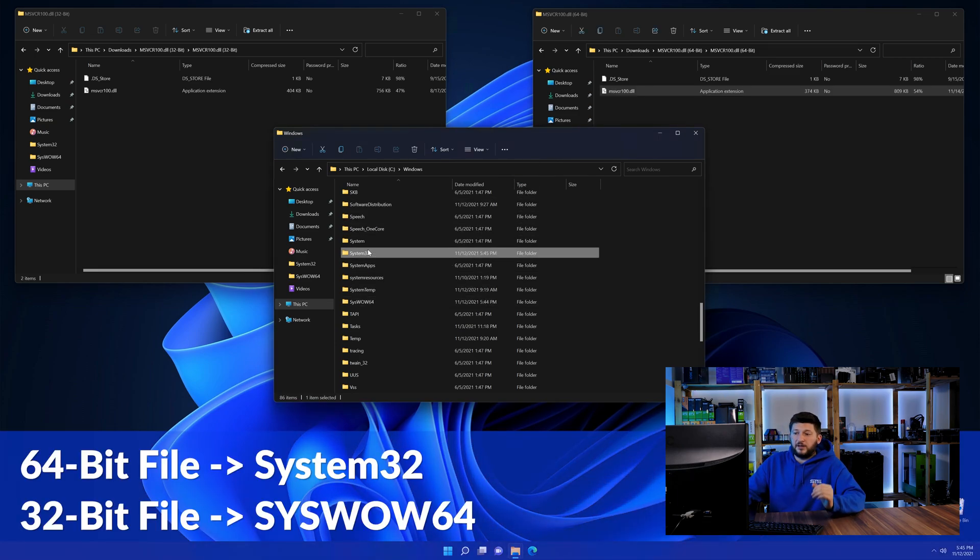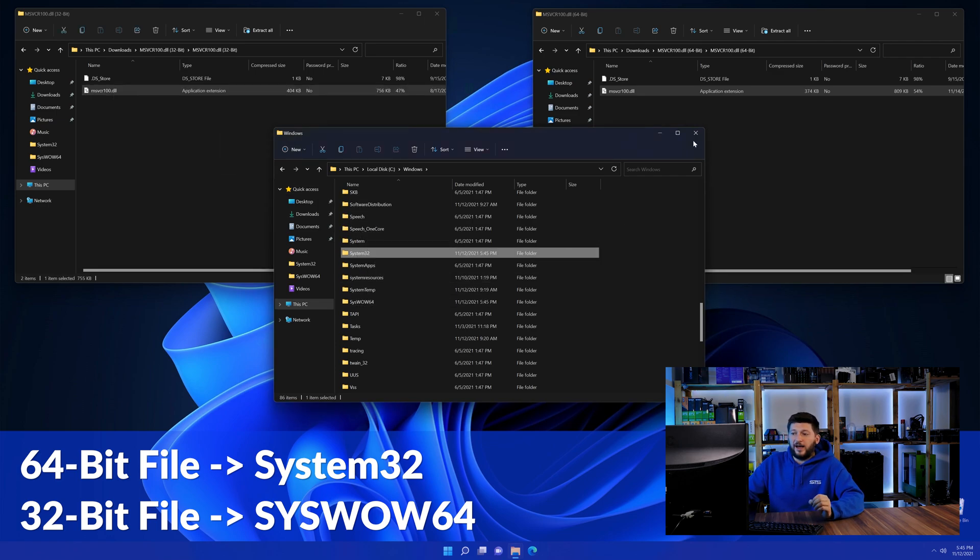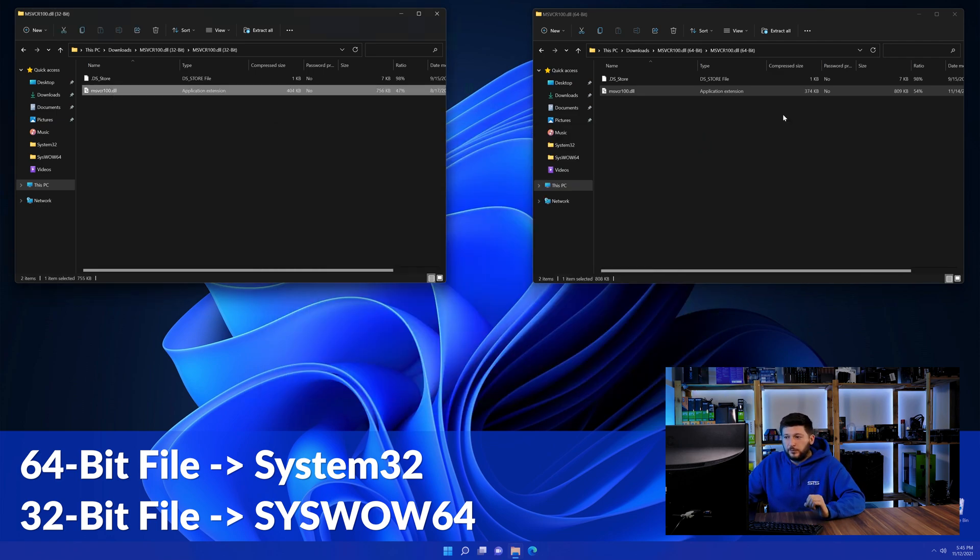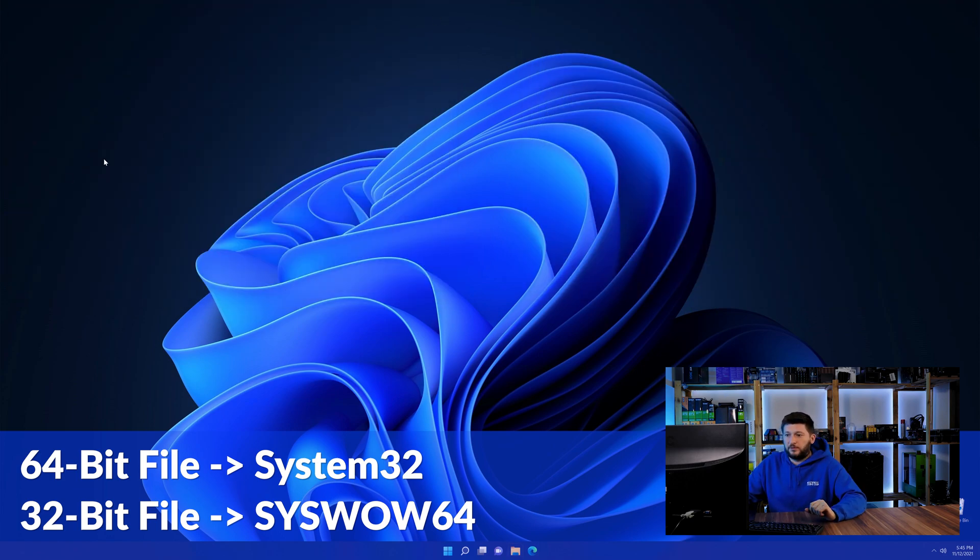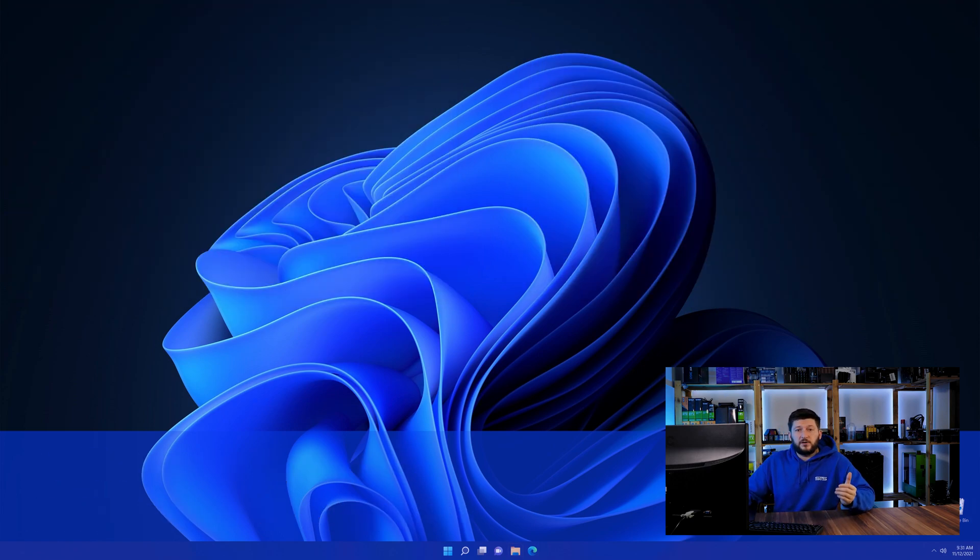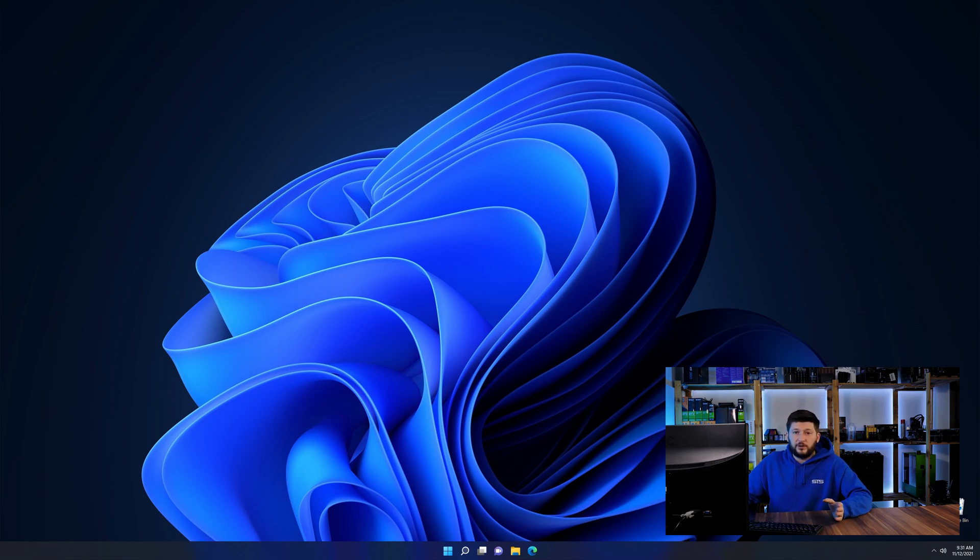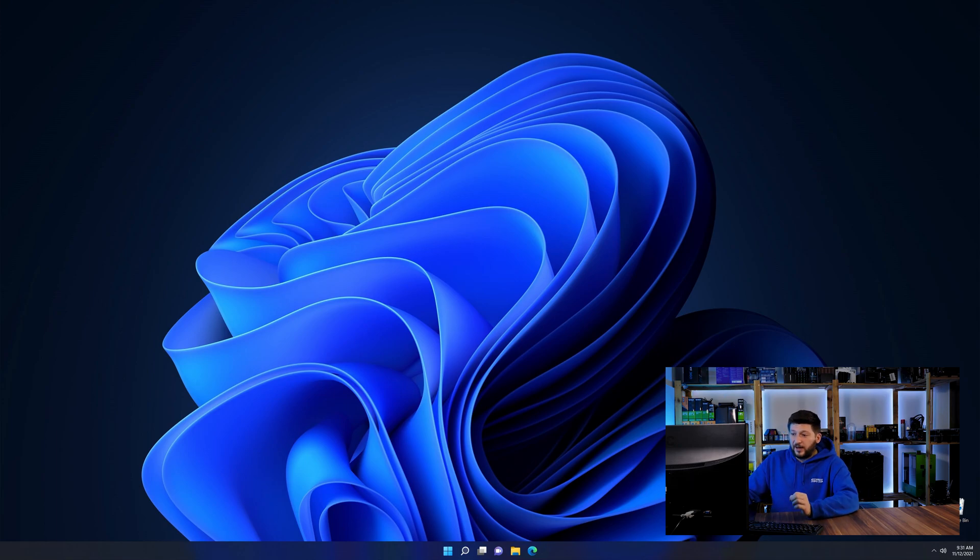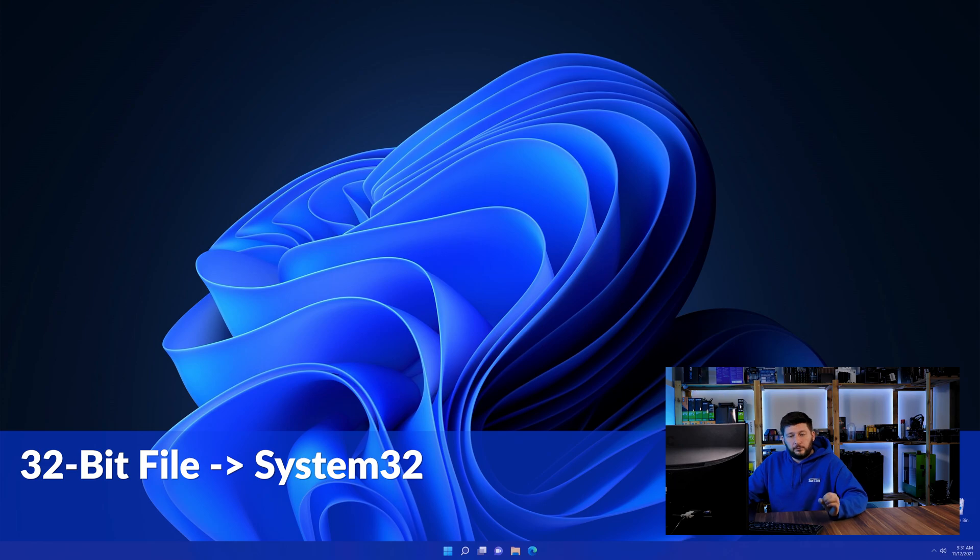Here drag the 64-bit file into the system32 folder and the 32-bit file into the syswow64 folder. On a side note, if you're using a 32-bit Windows 10, 8 or 7, you are not going to have a syswow64 folder. In that case, only copy-paste the 32-bit file into the system32 folder.